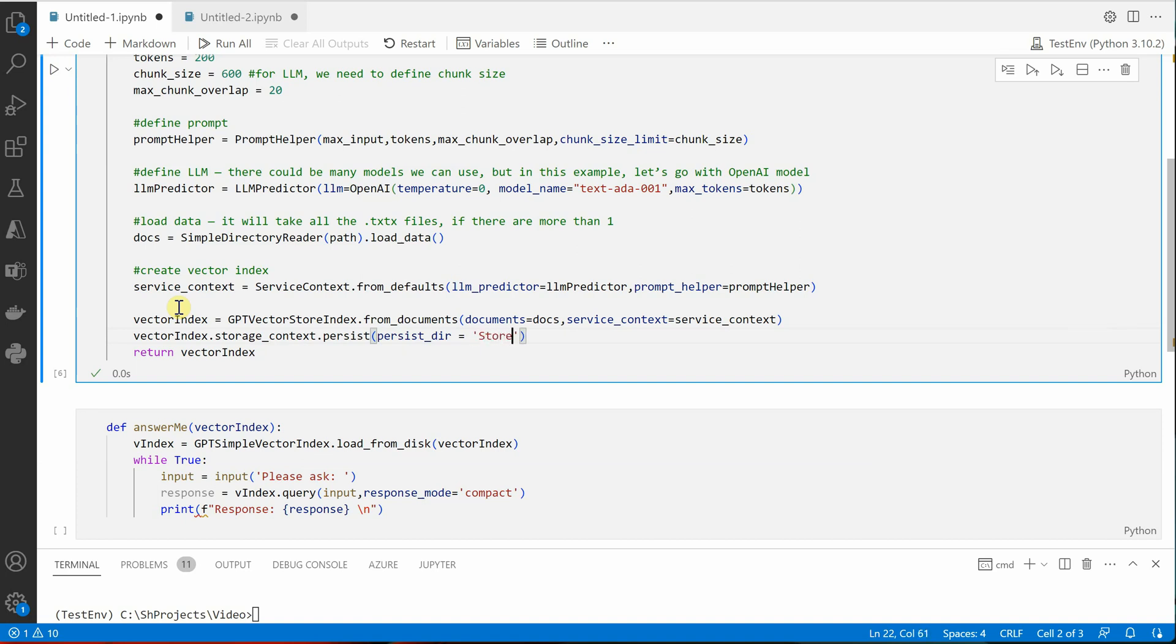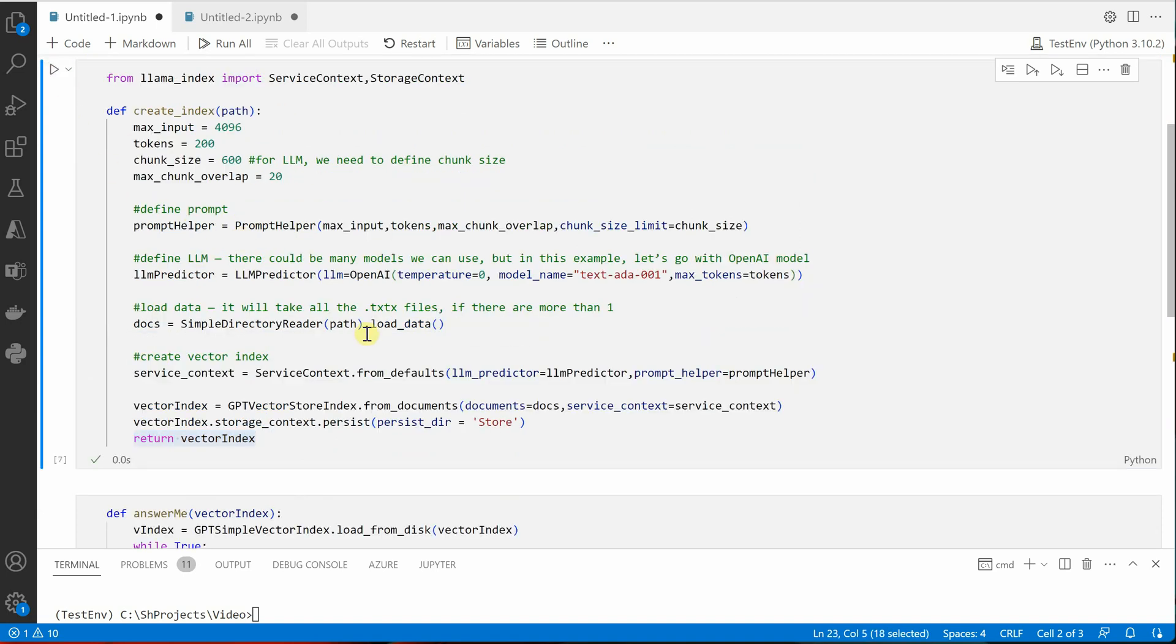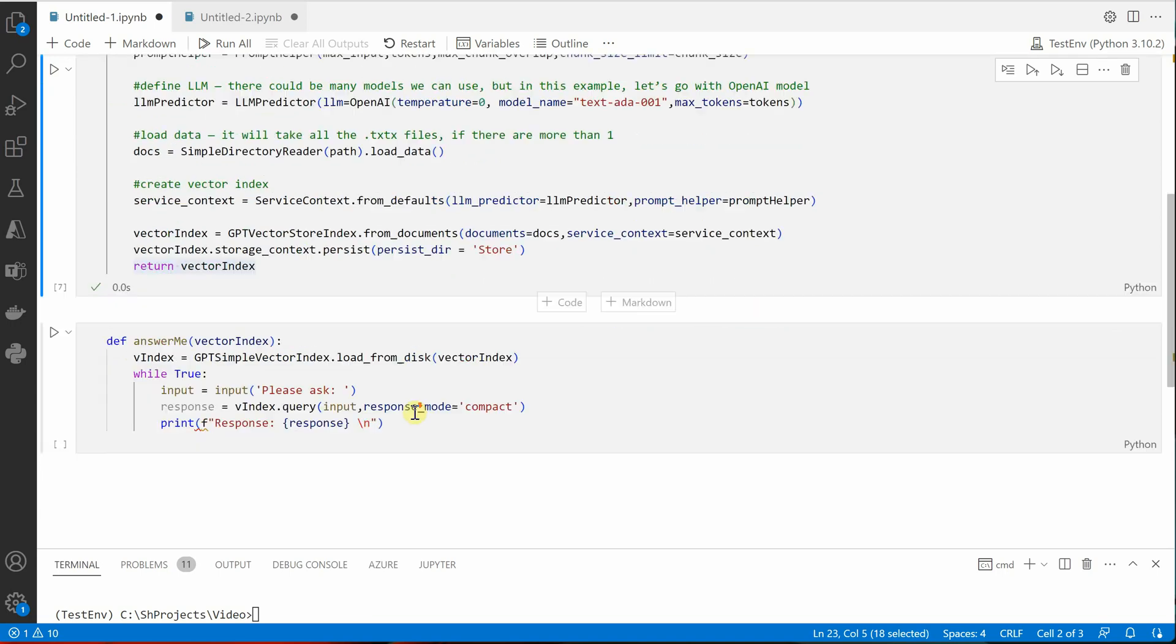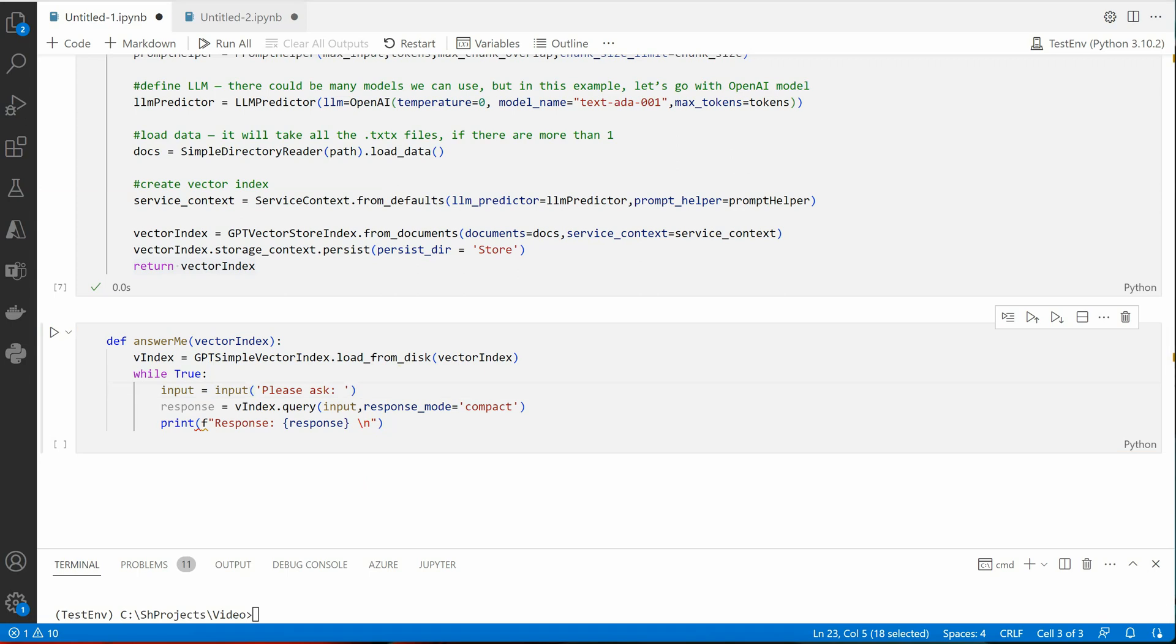And here what we will say is vector_index.storage_context.persist. Inside this you need to tell the directory name where you want to persist your output. So persist_dir equal to, and here I am just saying 'store' which is the directory name for me. And this should fix it.